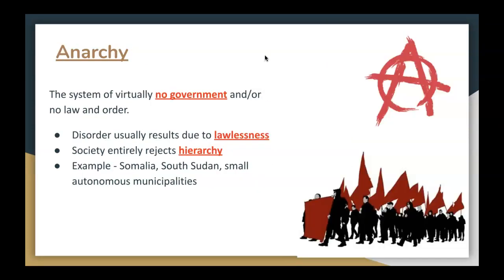And then there's anarchy — a system where there basically is no government, no law, or order. Disorder usually results due to lawlessness. A society entirely rejects hierarchy. Examples of anarchy might be Somalia in Africa, South Sudan, and small autonomous municipalities that do not subscribe to any form of governmental rule.